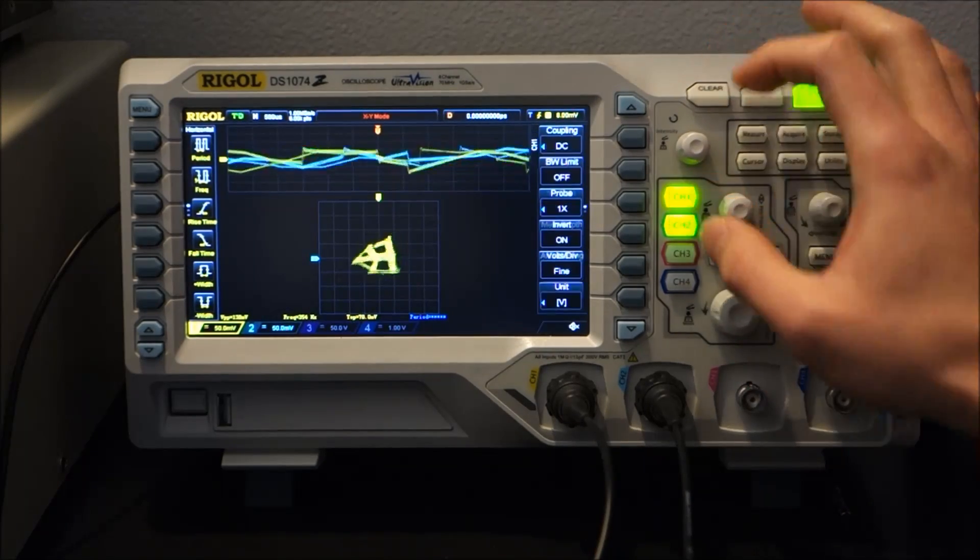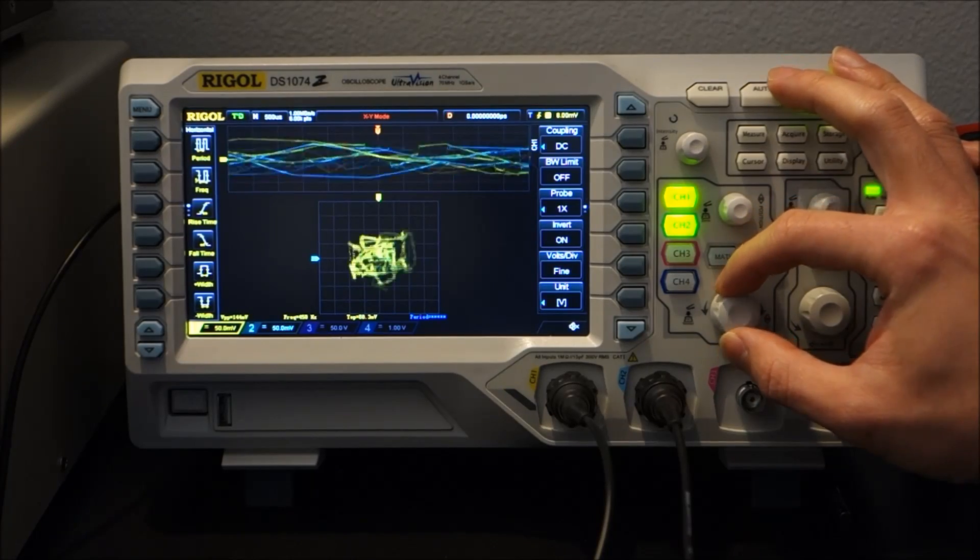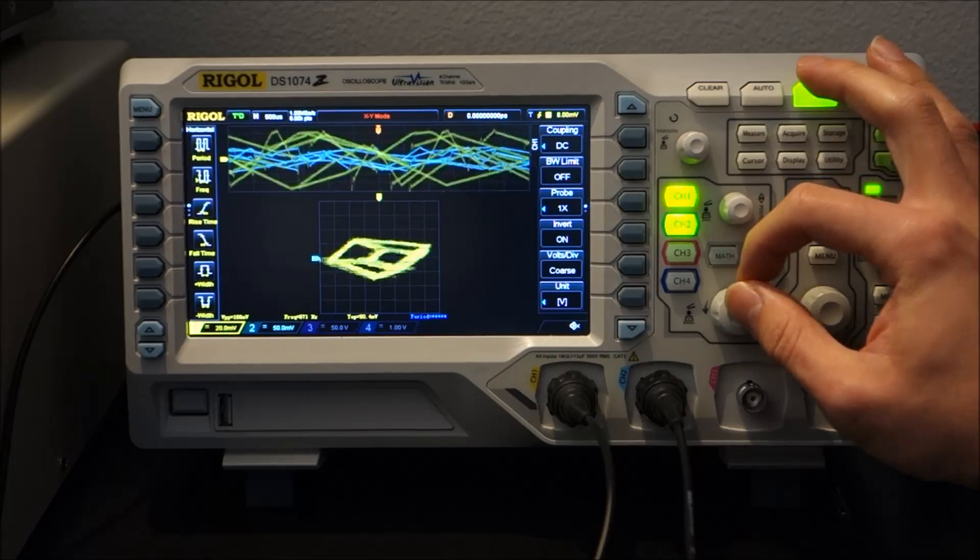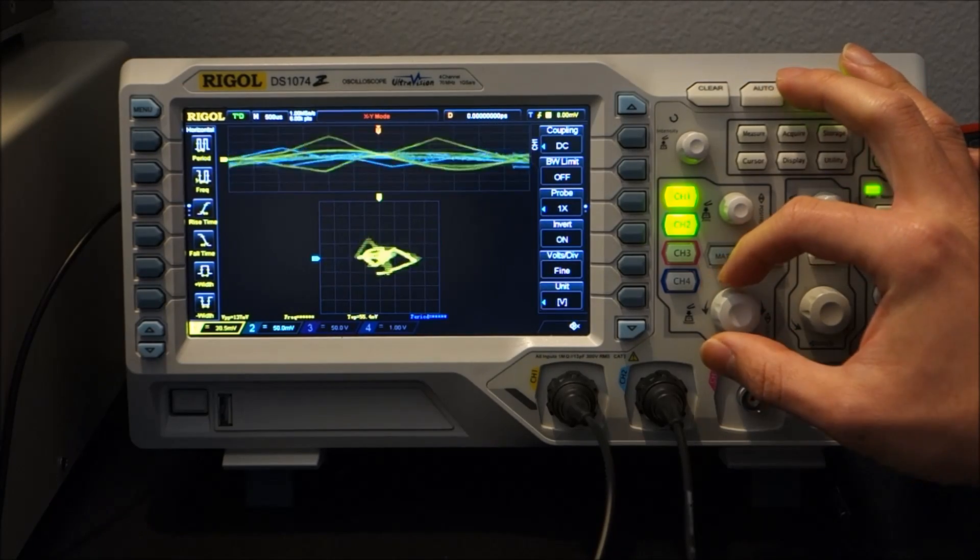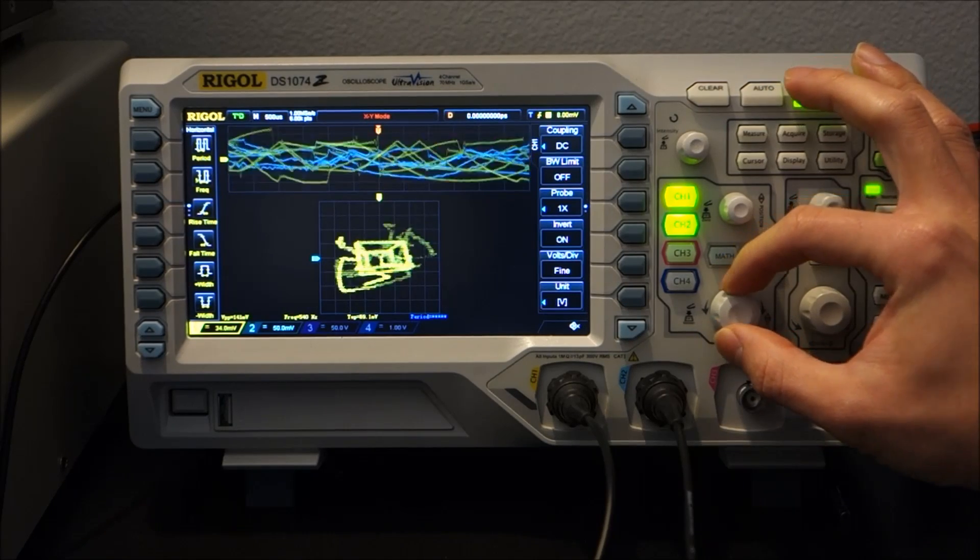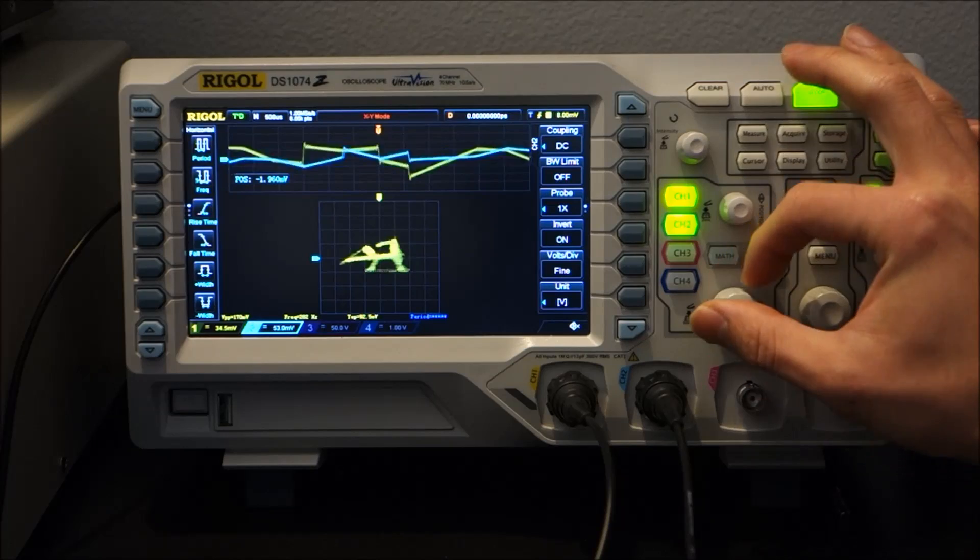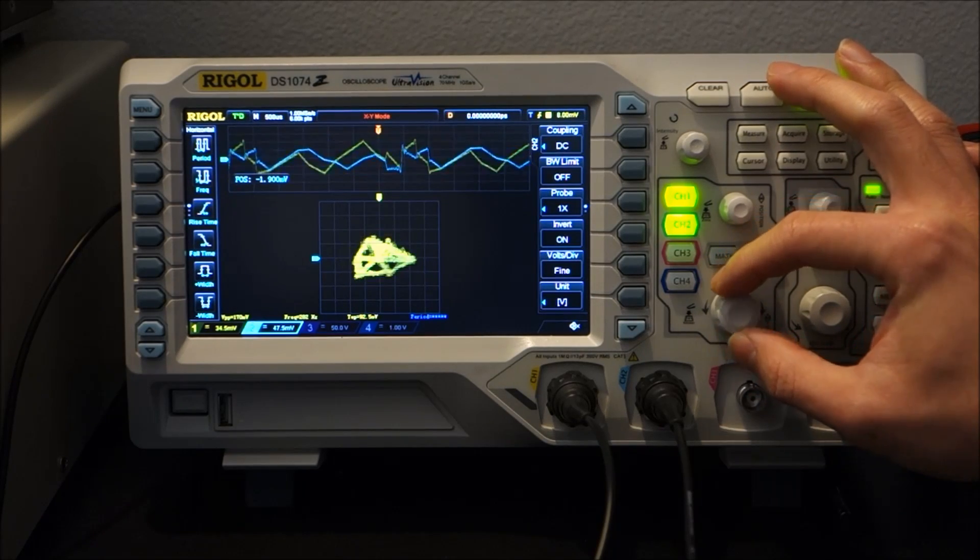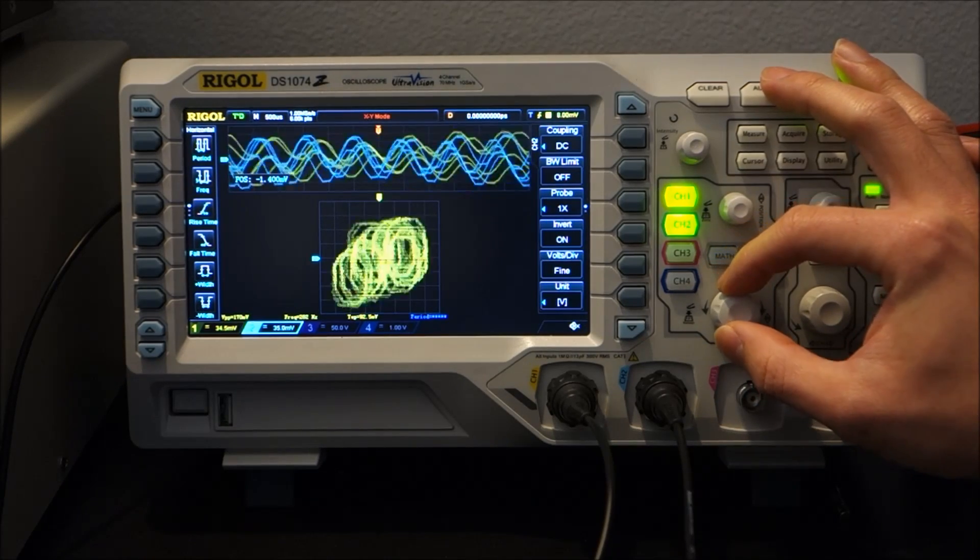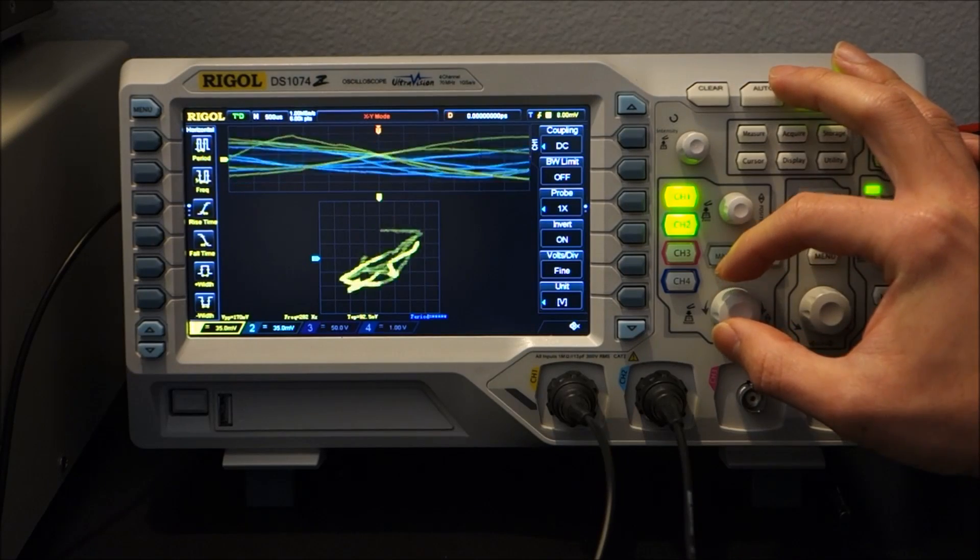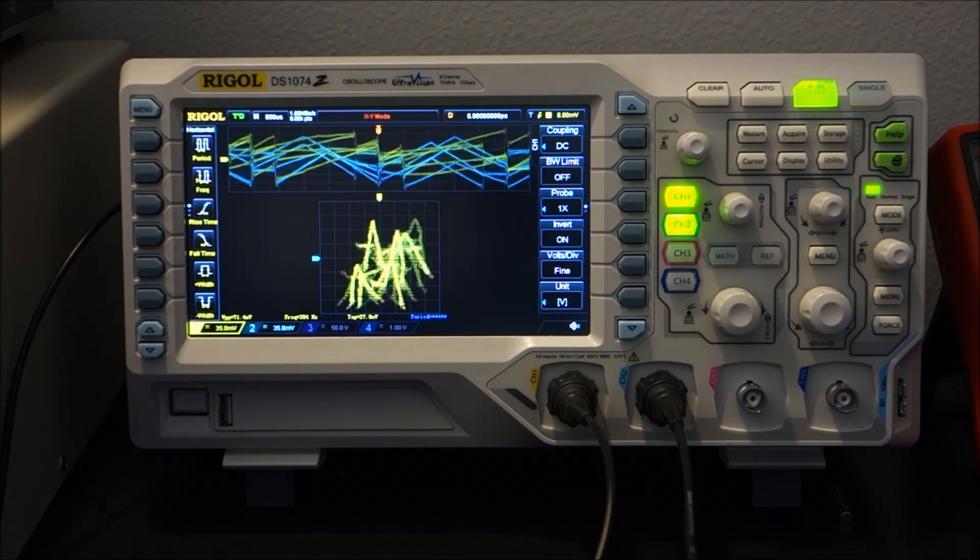Let's adjust the voltage scale. Just make the picture a little bit bigger. I think about 35 millivolts per division should be good. There we have it.